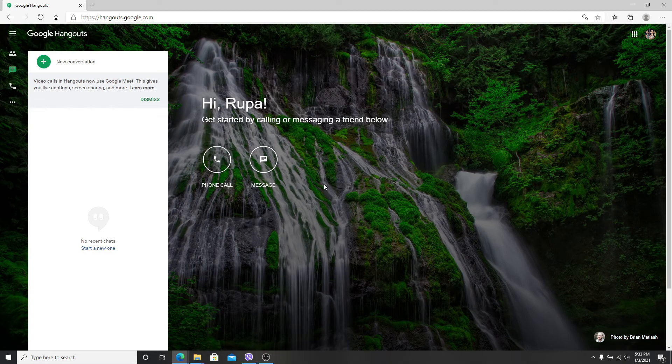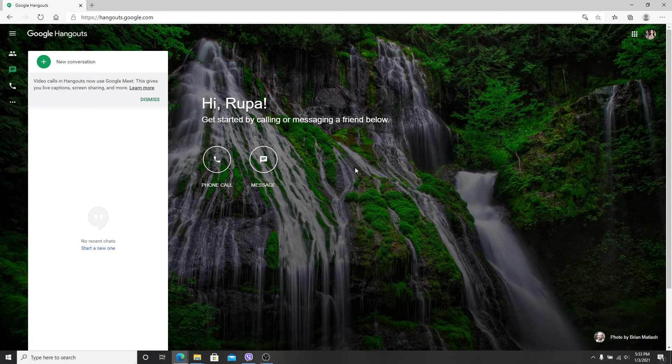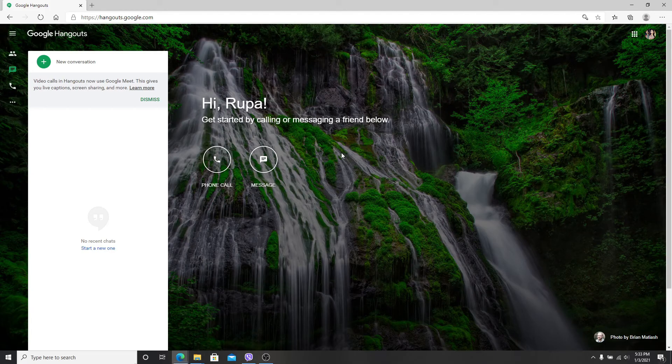With Hangouts, keep in touch with your friends and contacts by messaging, video chats, or voice calls, or you can even hop on a conversation with a person or a group.